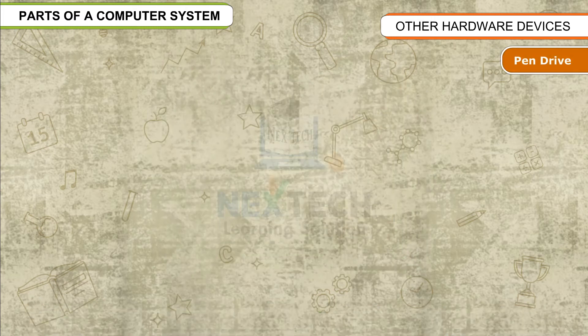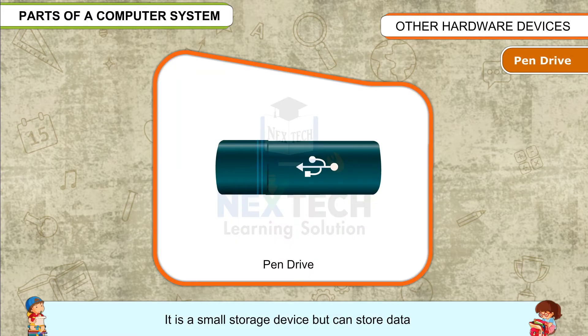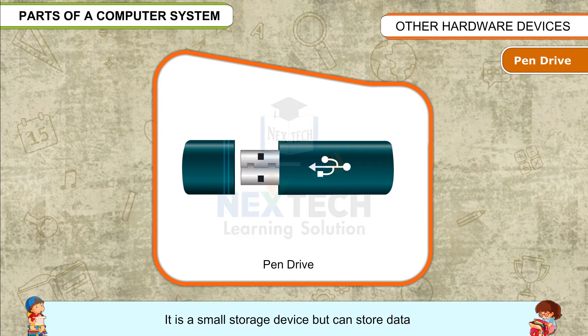Pen drive: It is a small storage device but can store data and transfer it from one computer to another.